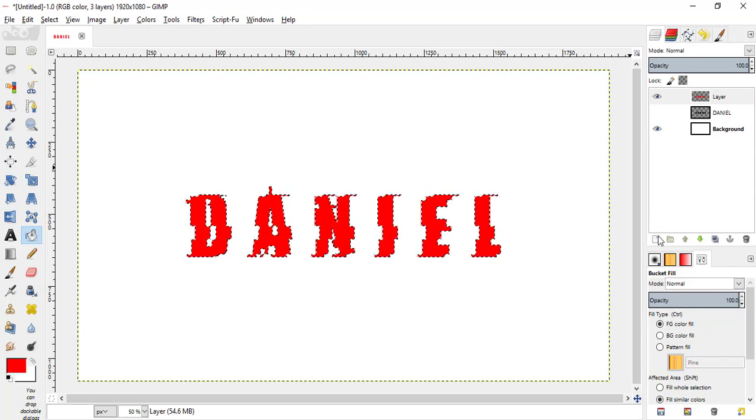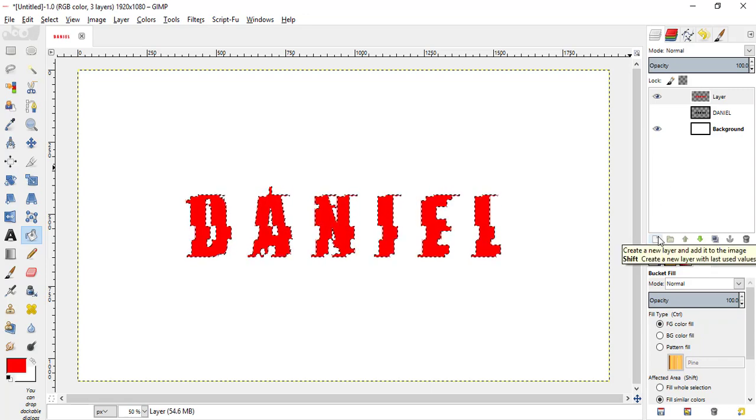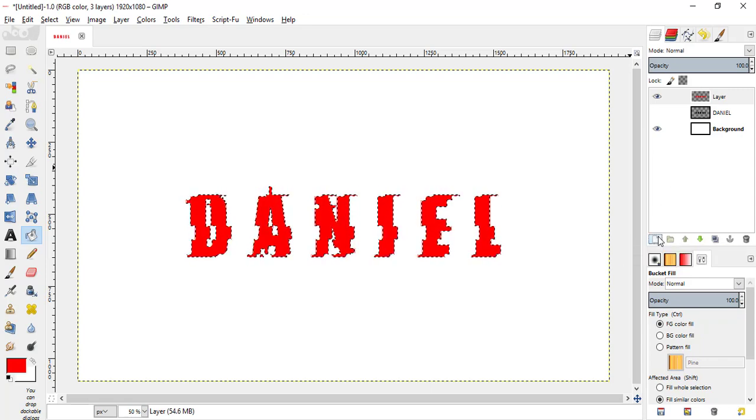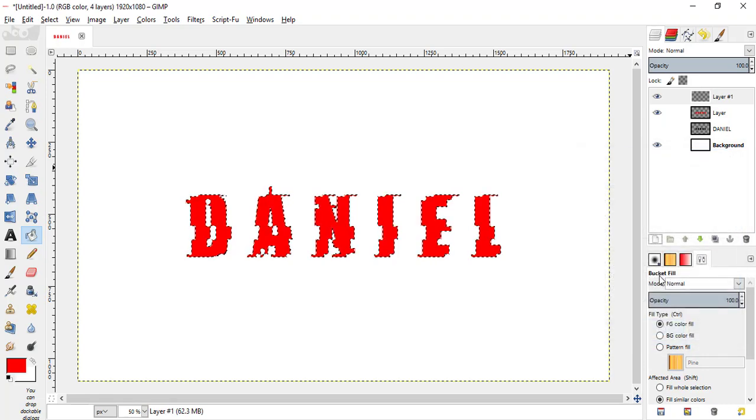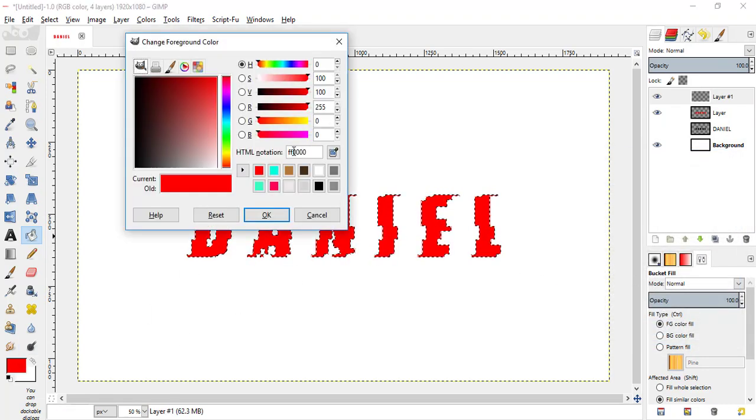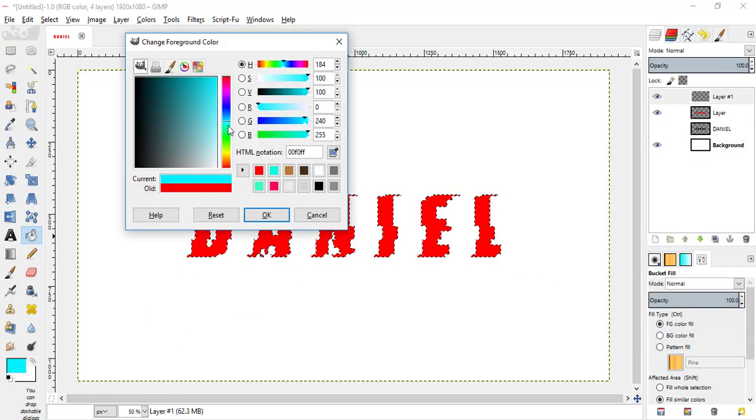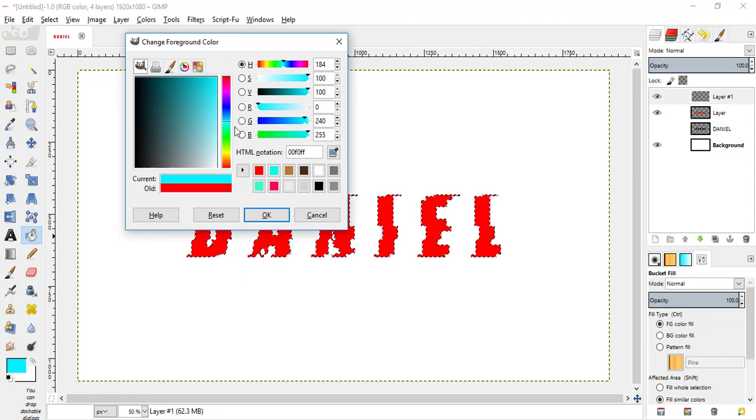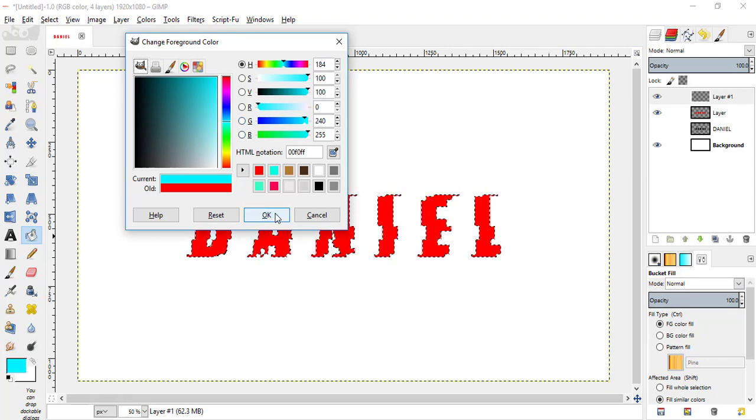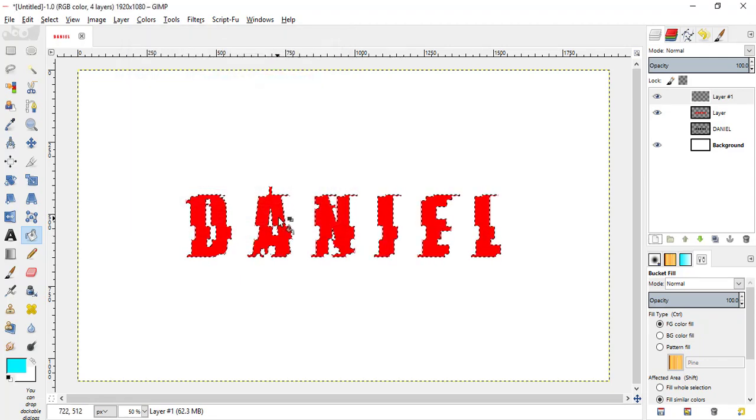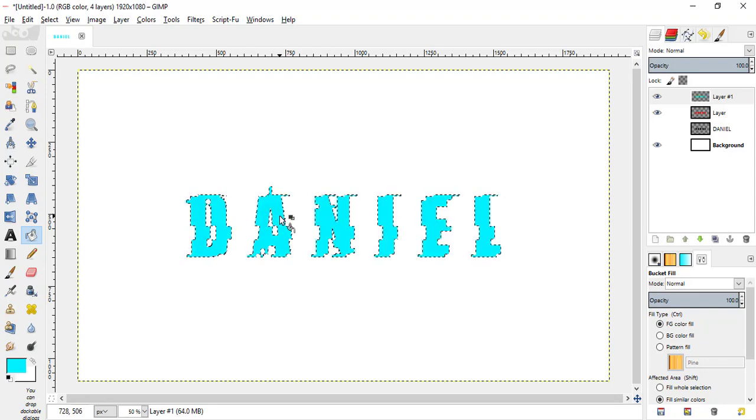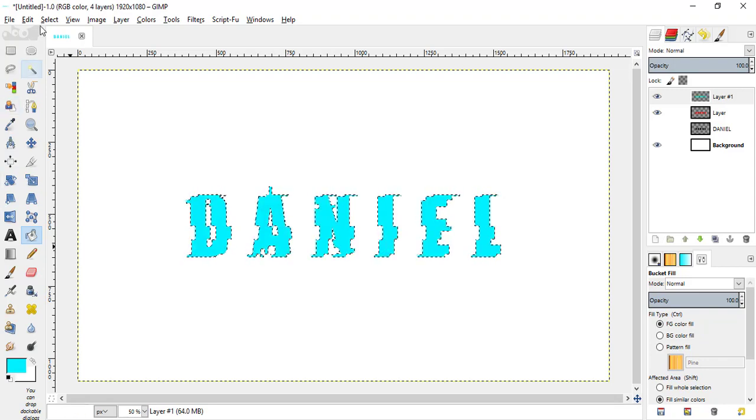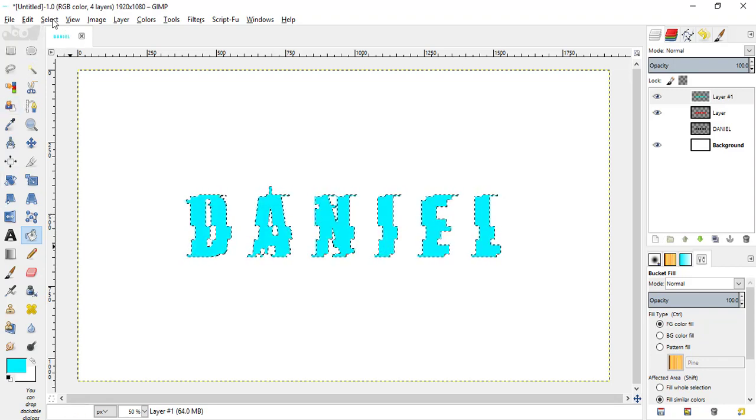Then add another transparent layer, change the color to this one and click OK and fill it inside the selection, now go to select none.